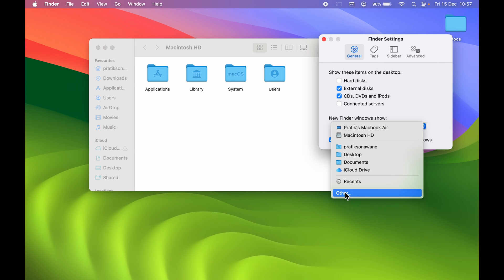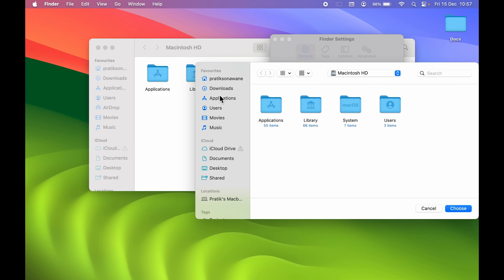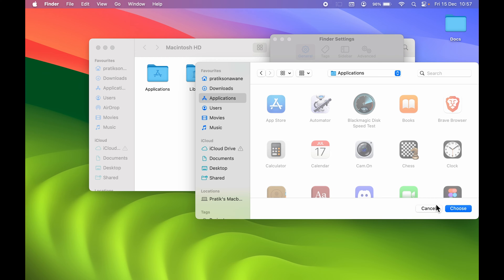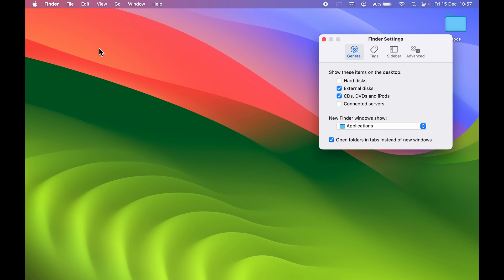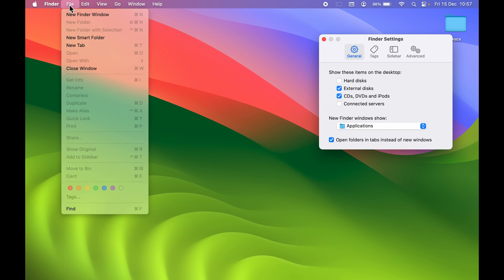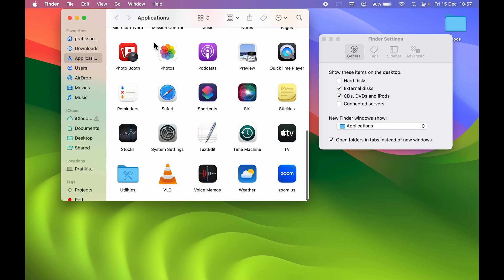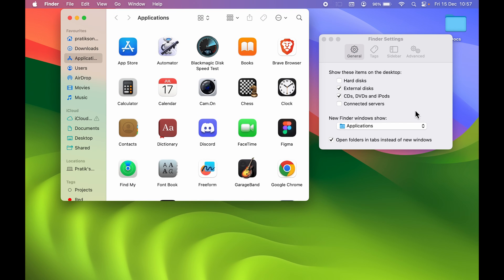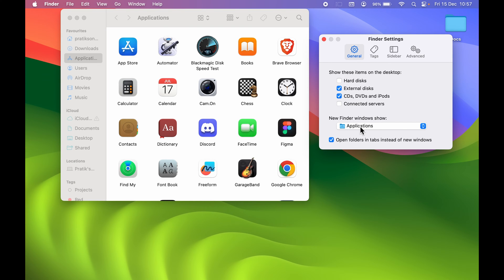There are more options available under Others in that dropdown. If you select Others, you can browse to any folder — for example, select Applications and click Choose. Now if you open a new Finder window it will take you to the Applications page. This is how you can change the New Finder Window location to whichever folder you want.